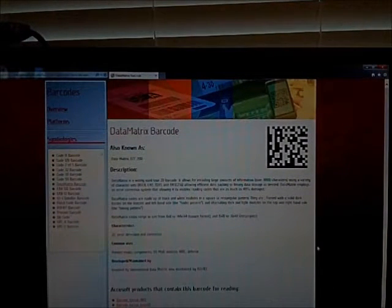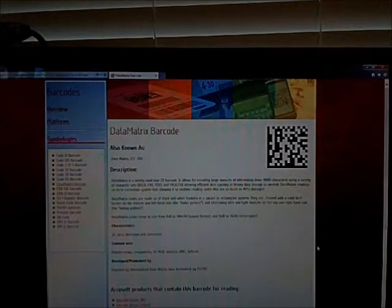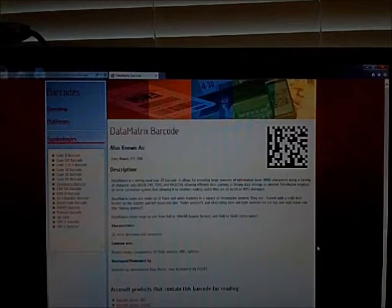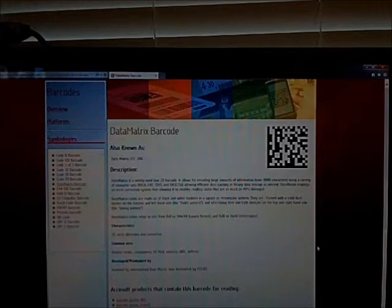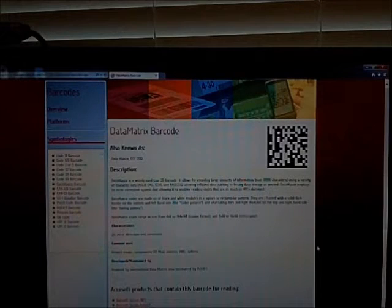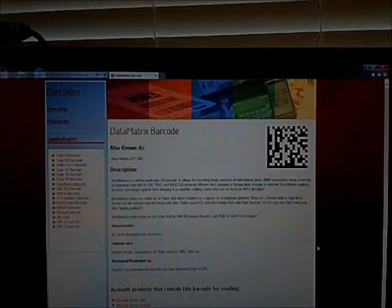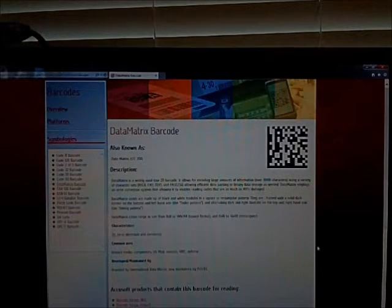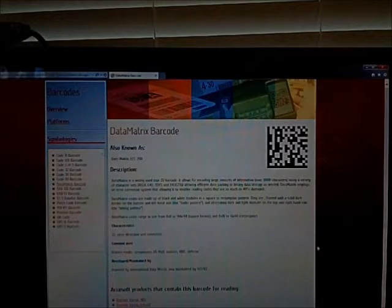Alright, this is going to be a video about 2D data matrix barcodes and possibly a part 2 on UIDs. I don't know if I'll make two videos or if I'll just combine them into one, but we'll see how it goes.